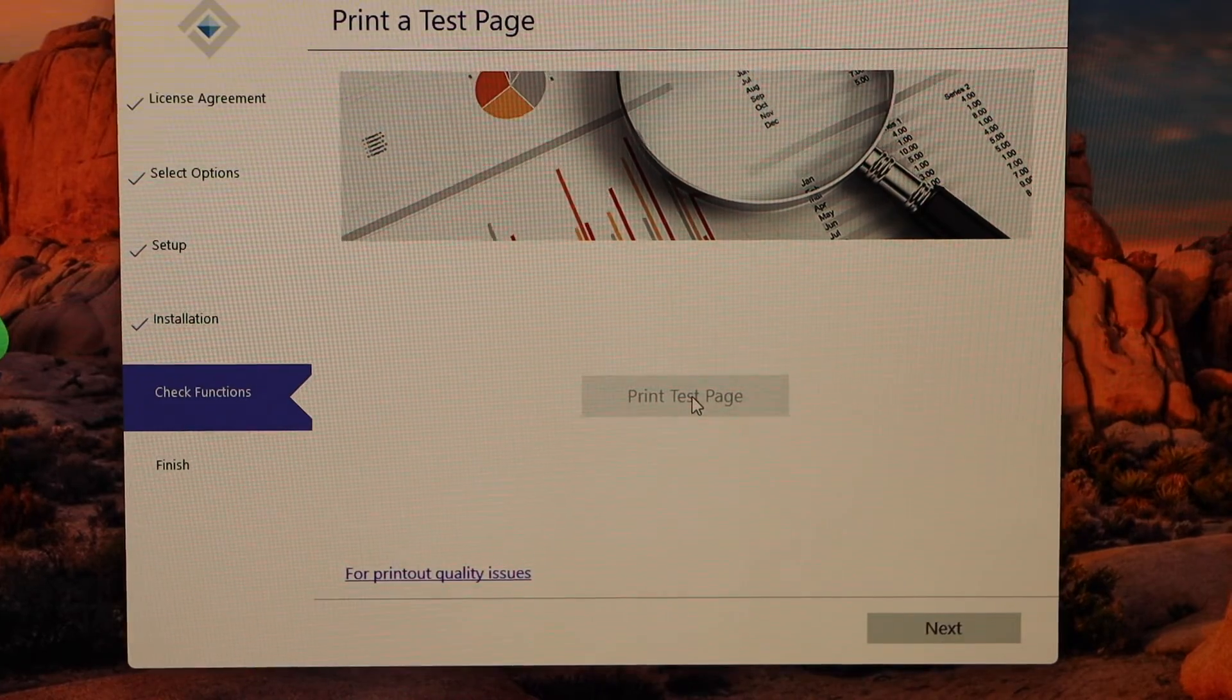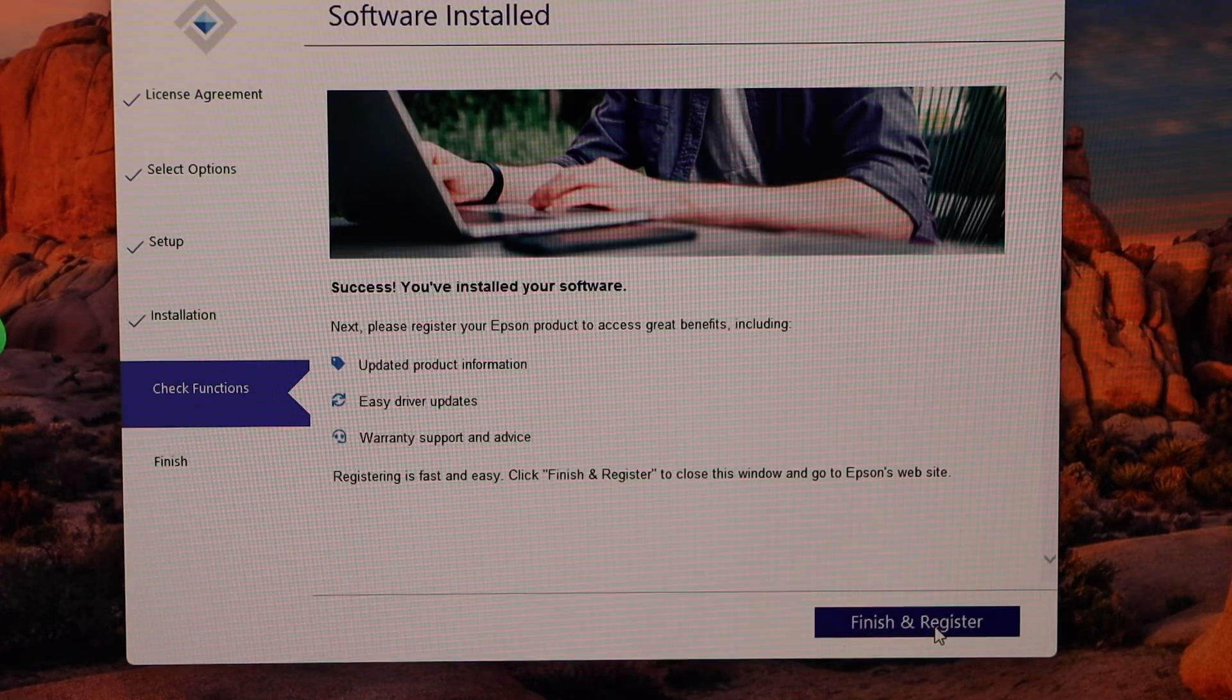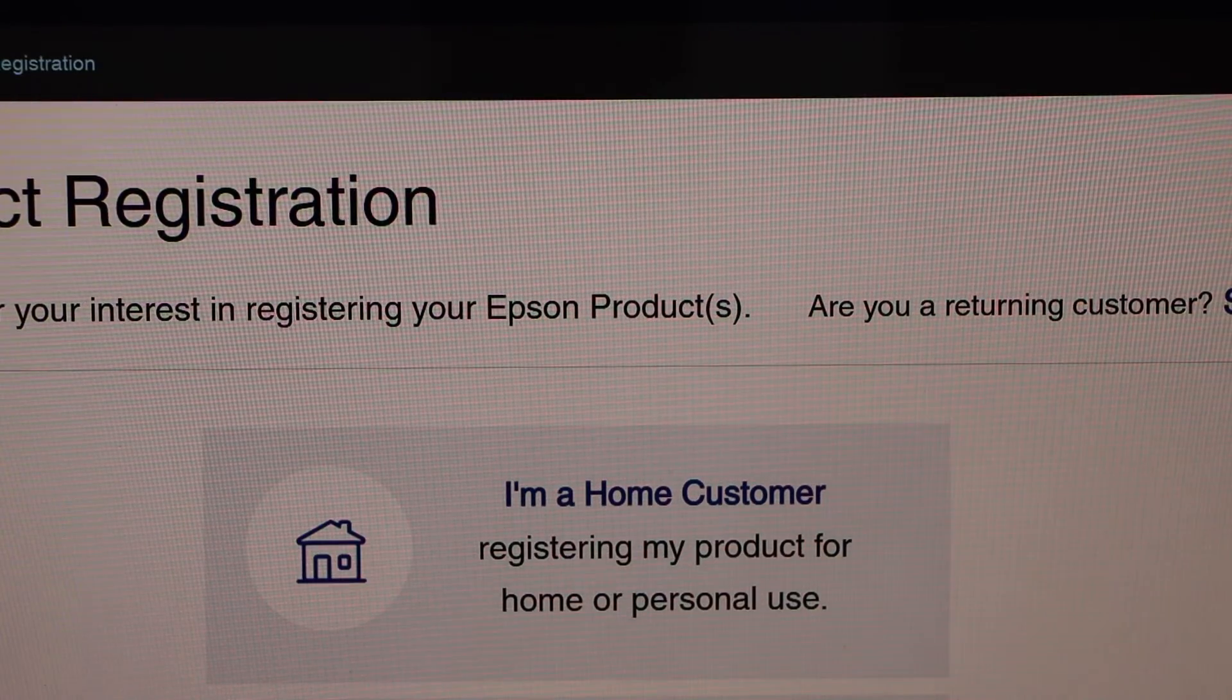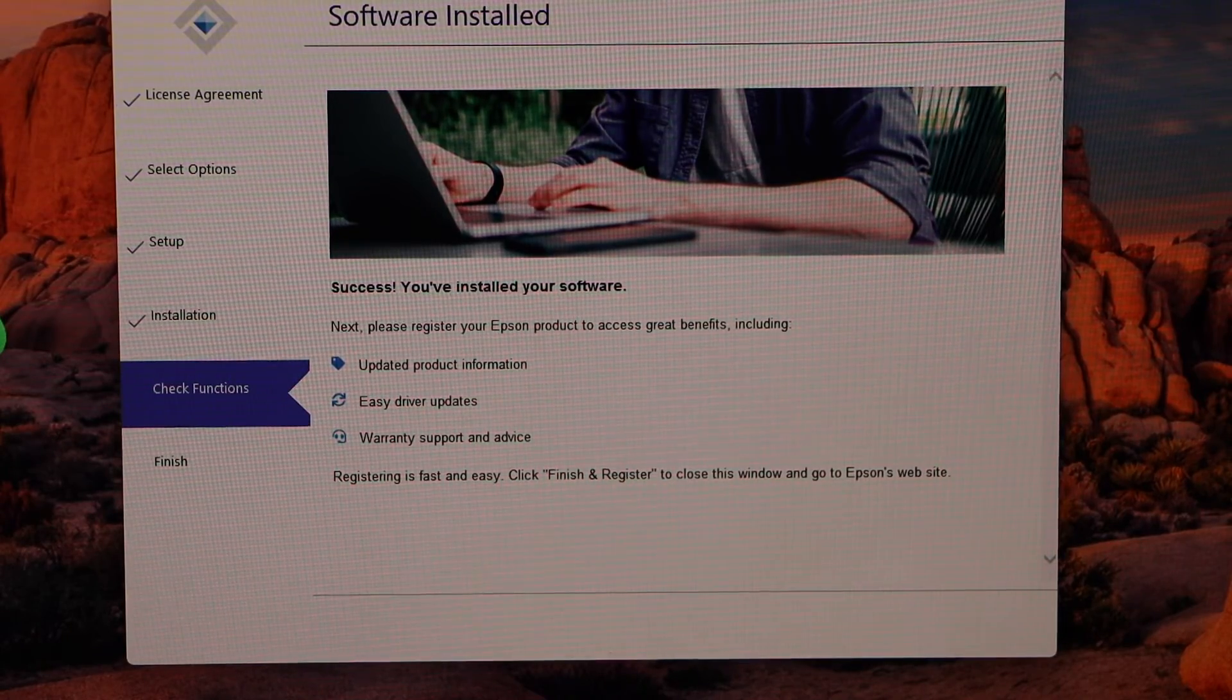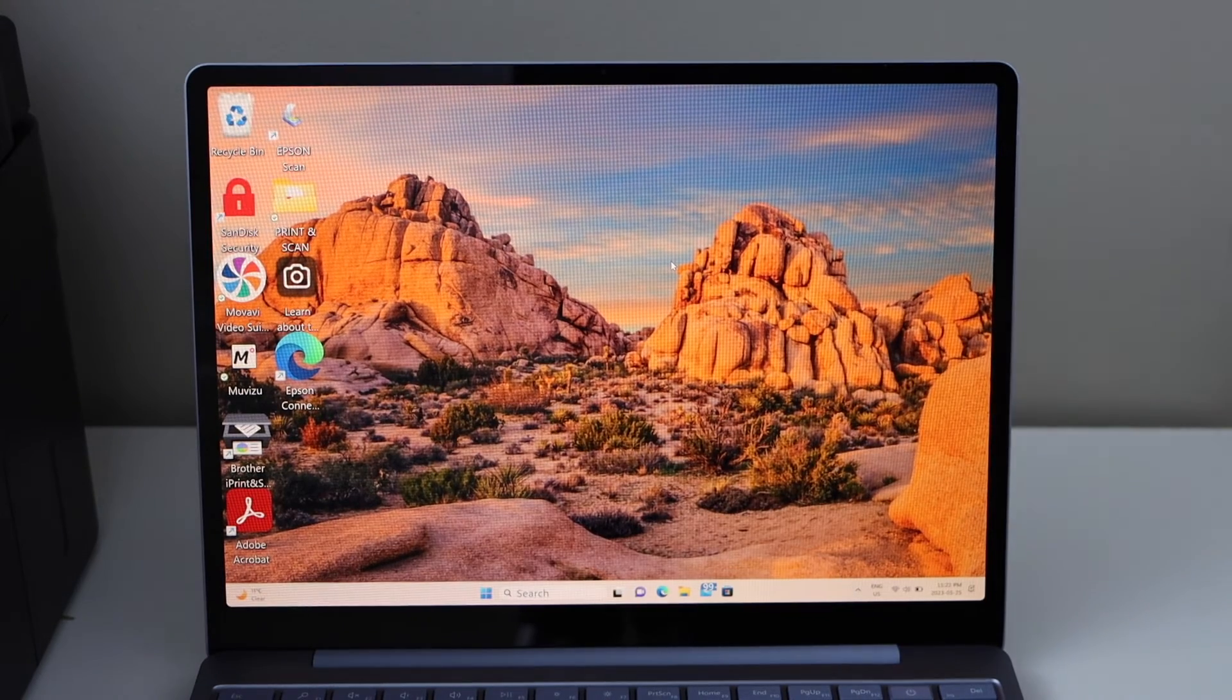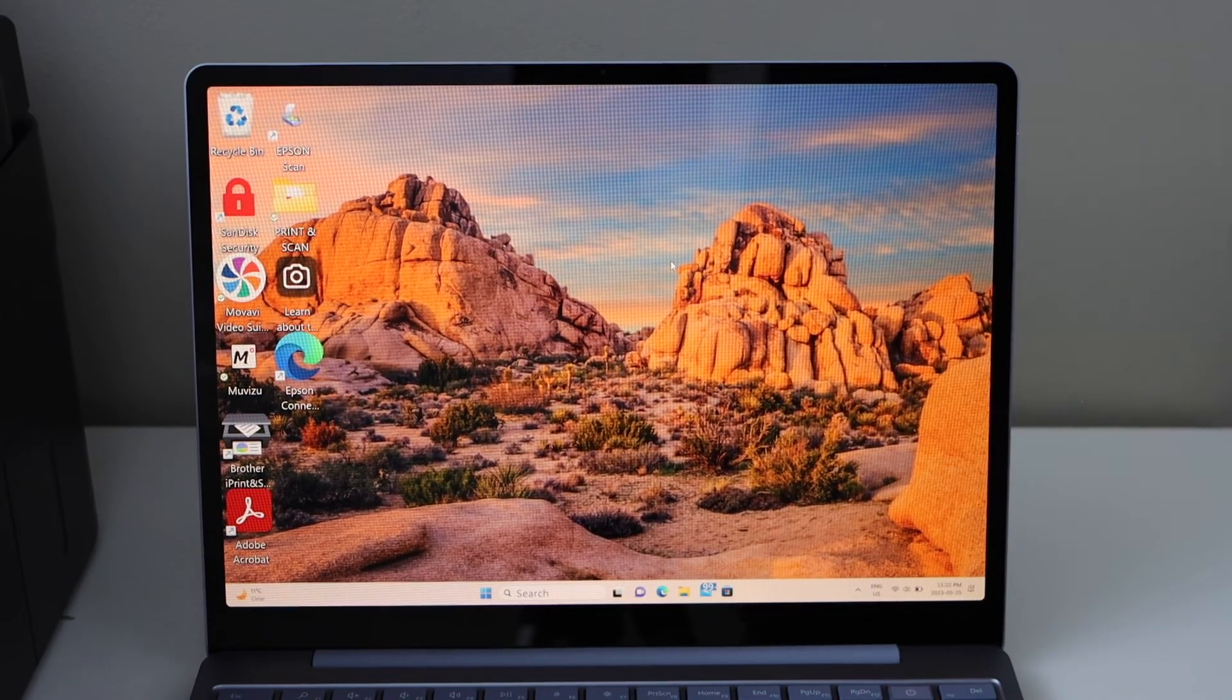Click next, click next, finish and register. Setup is complete. You can close this window. We are ready to use this printer for wireless printing and scanning. For printing, you can simply select any document and start printing.